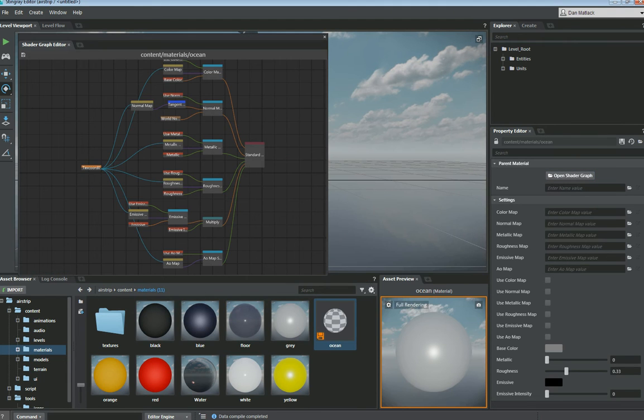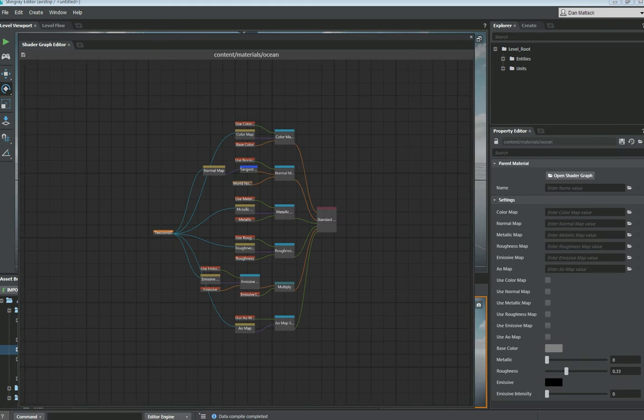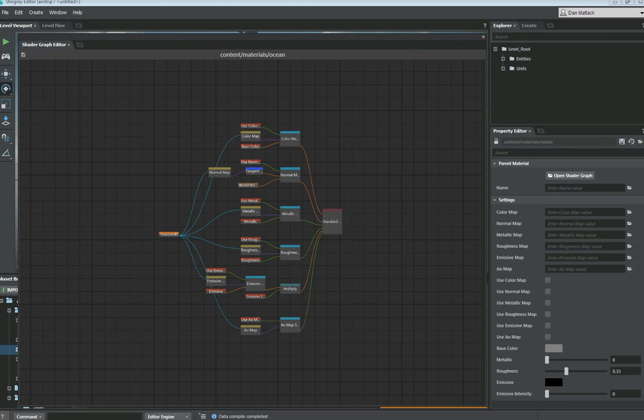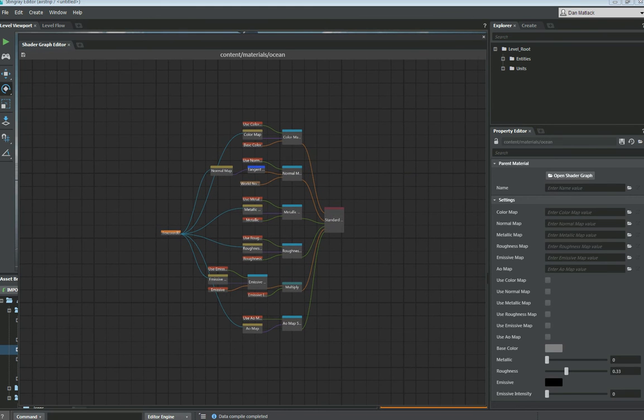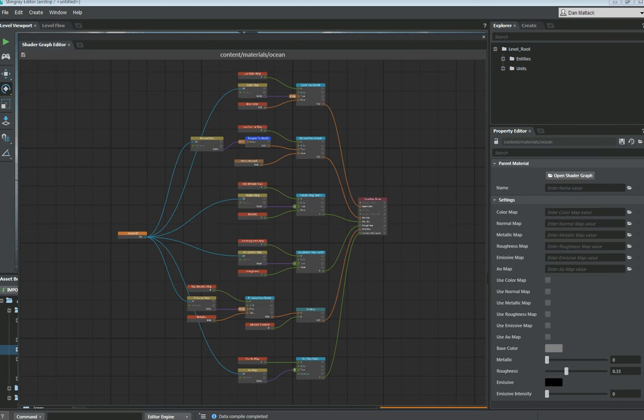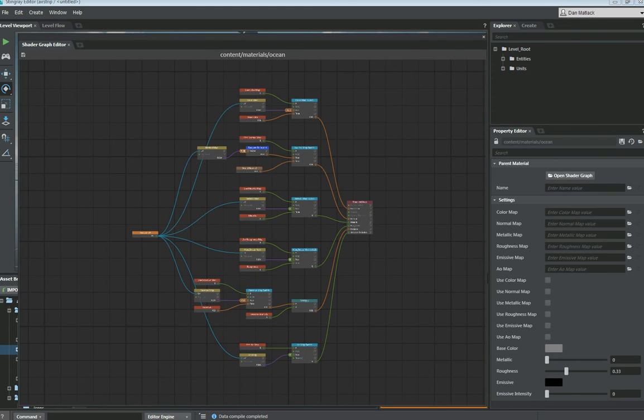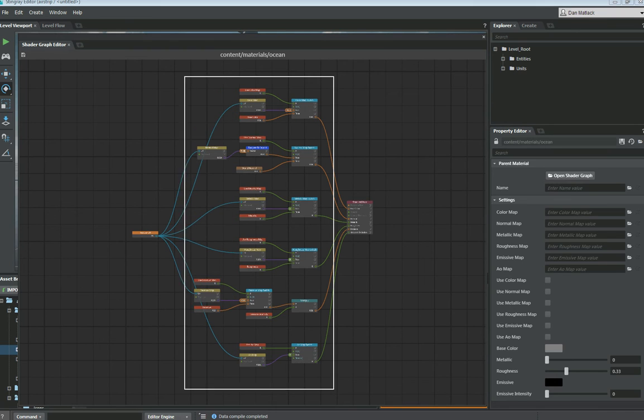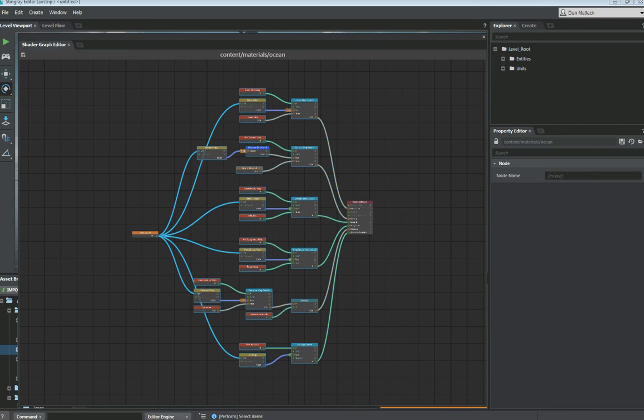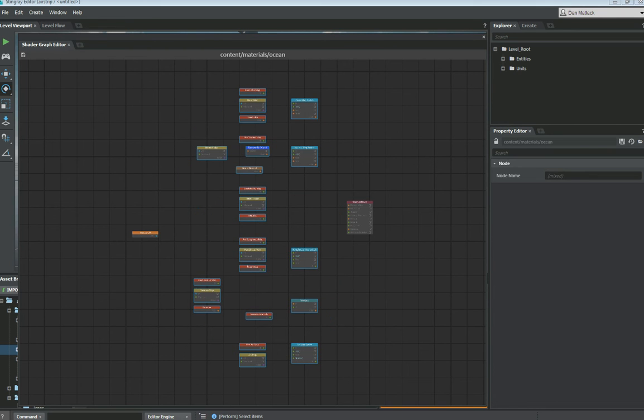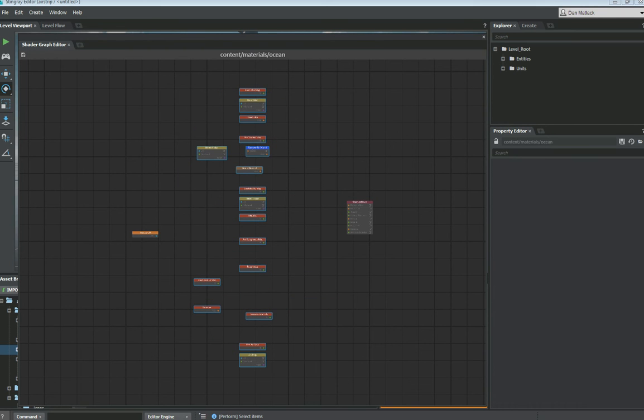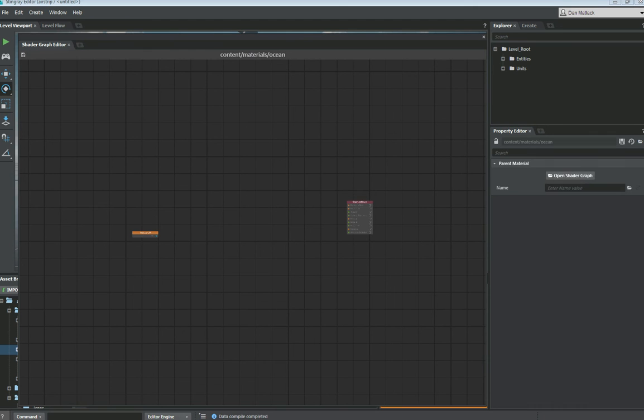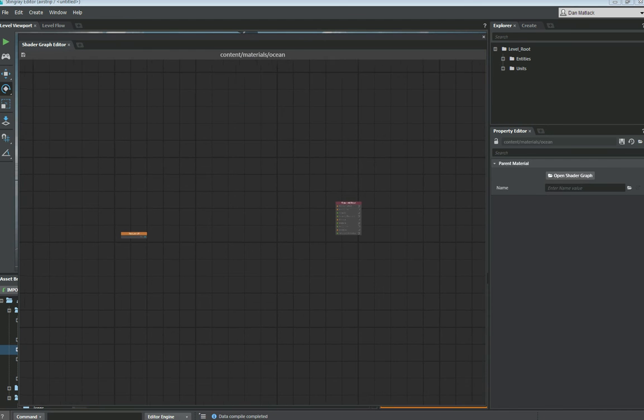I'm going to drag this shader graph out here so that we can see this and the panel itself. For this tutorial I'm going to go ahead and delete all these middle stuff we have here in our standard materials so I can walk you through this step by step on how to set up all the proper shader nodes.